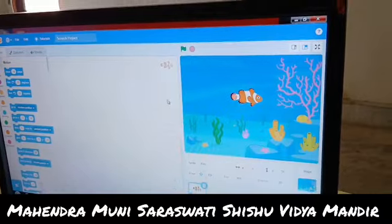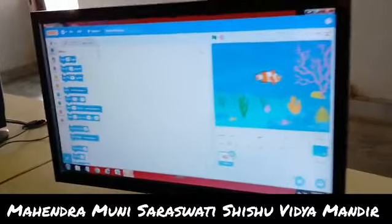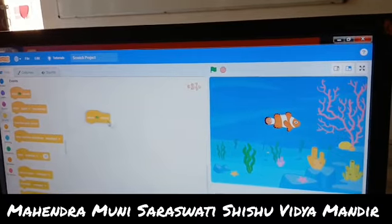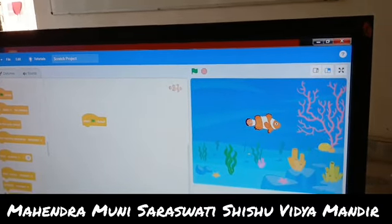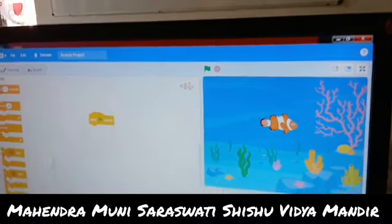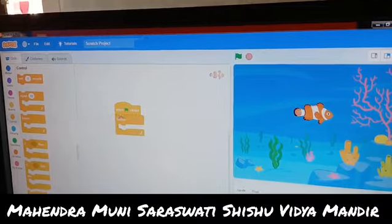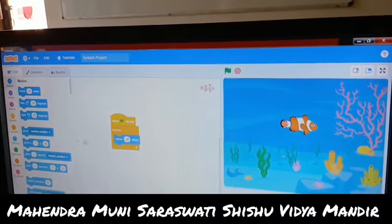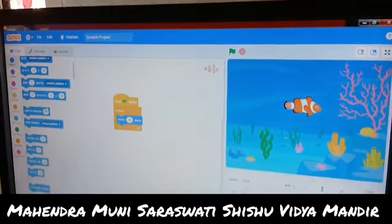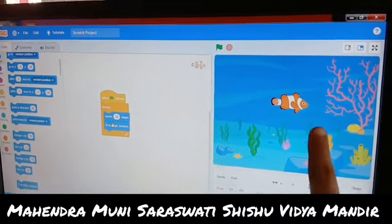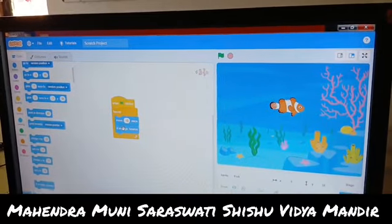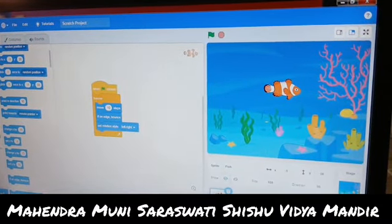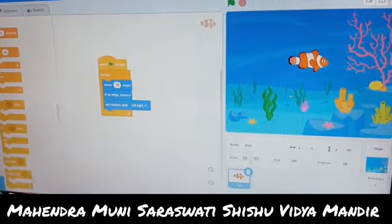I will put the codes which I have written. First, 'when flag pressed' — it is present in the Events block. I will drag it and keep it in the work area. After that, the Control Block which contains the Forever Block. After that, the Motion block that will move the sprite — I have selected 'move 10 steps'. After that, 'if on edge, bounce', meaning if it is on the edge, it will bounce back and return. After that, rotation side or direction of motion. And after that, Control Block — wait for one second.